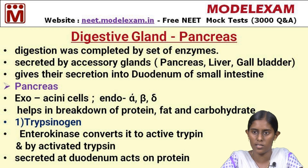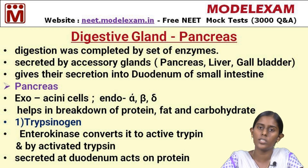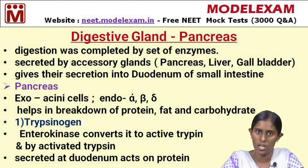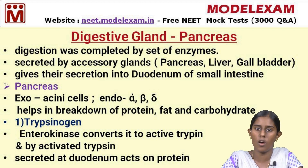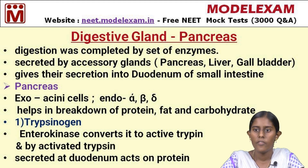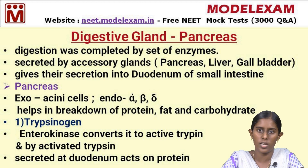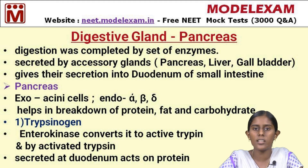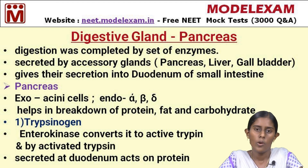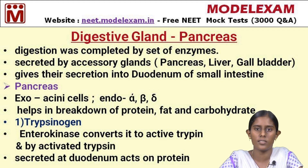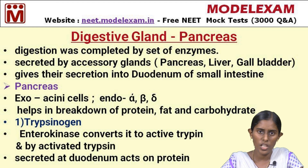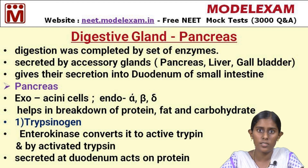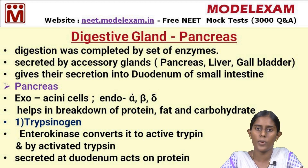Endocrine glands are ductless, so their secretion is mixed into the blood itself and the cells can utilize it. In the pancreas, the islets of Langerhans act as the endocrine part and have three cell types. Alpha cells secrete the hormone glucagon. Beta cells secrete insulin. Glucagon and insulin have antagonistic functions. Delta cells secrete somatostatin. These are the secretions of the endocrine part of the pancreas.